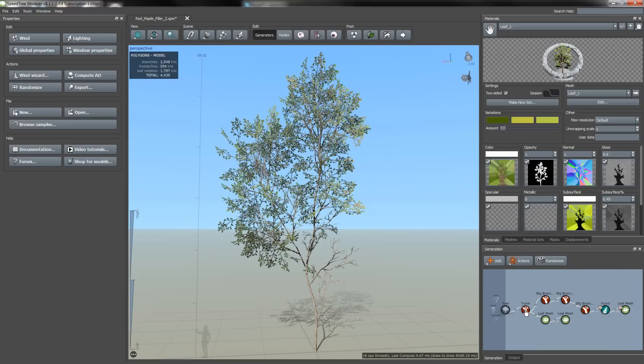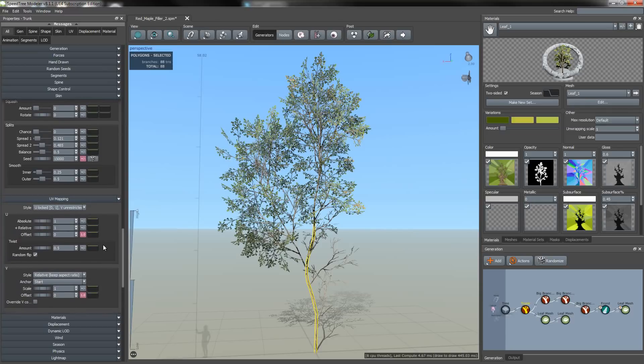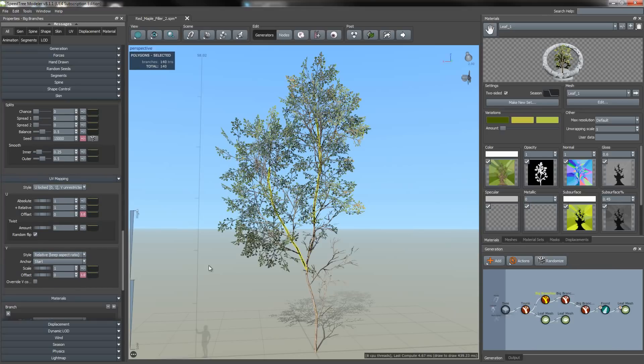For all your branch generators, you want to go to UV mapping and make sure that your U is set to tile once or twice. You can also change the style to U locked and V unrestricted. Everything's looking good.